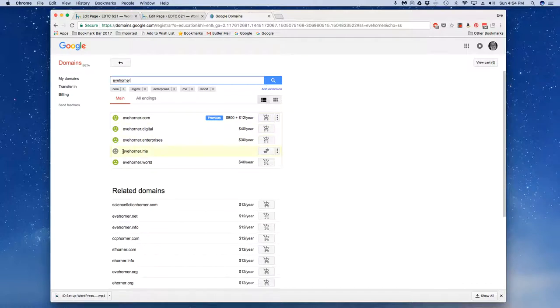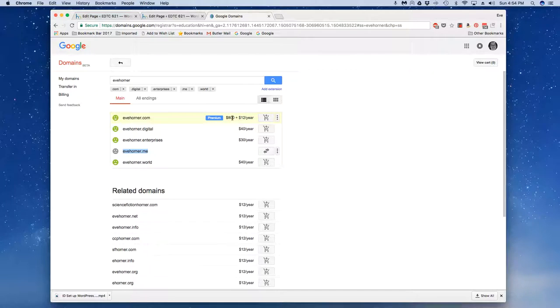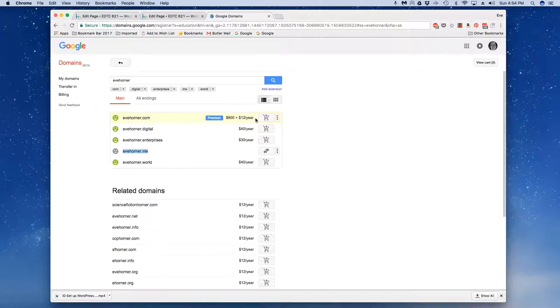case I actually own a couple of these domains including evehorner.com and notice that it's a premium, meaning that it would be eight hundred dollars plus twelve dollars a year. If you own a domain that somebody else wants, there's a couple things you need to pay attention to. You want to read your service providers details in terms